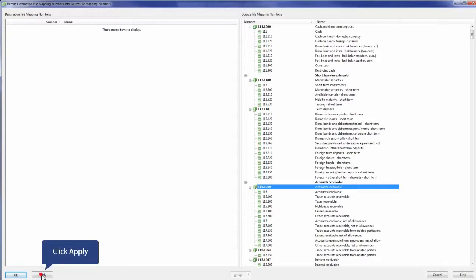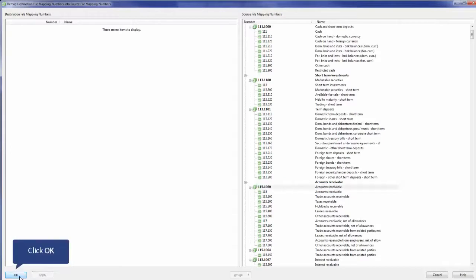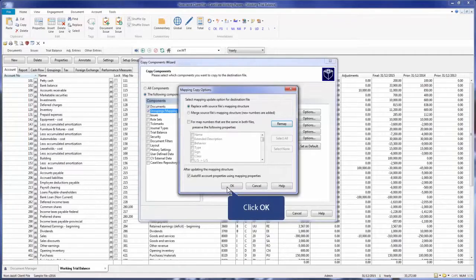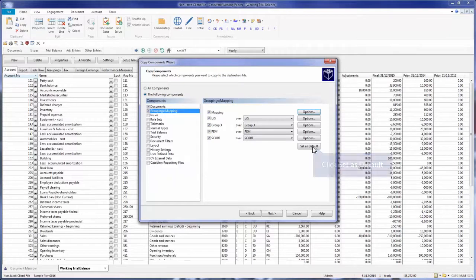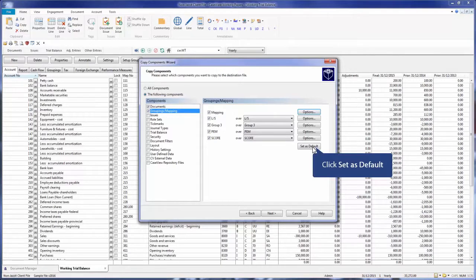Once the left side is cleared, click Apply and OK. You can save the additional map numbers you have mapped to the JASET template-ini file. Click Set as Default to add the newly mapped accounts to the template-ini. This way, Caseware will remember the old map numbers you have mapped to the JASET map numbers, if they exist in other files, so you won't need to map them again when converting the files to the JASET template.